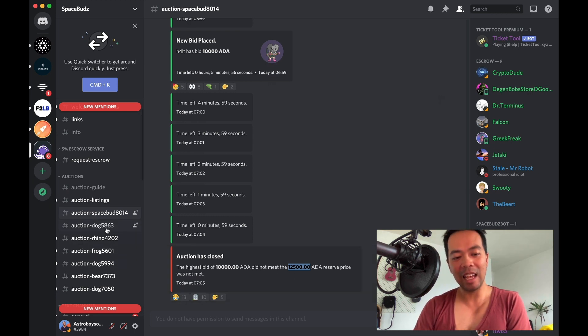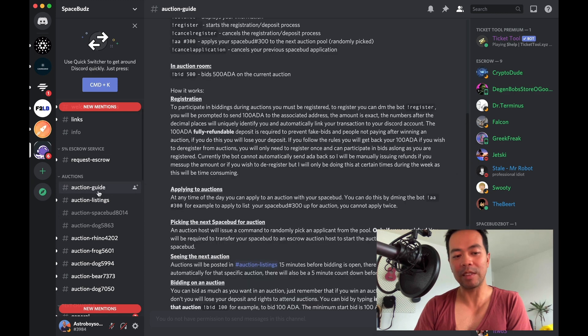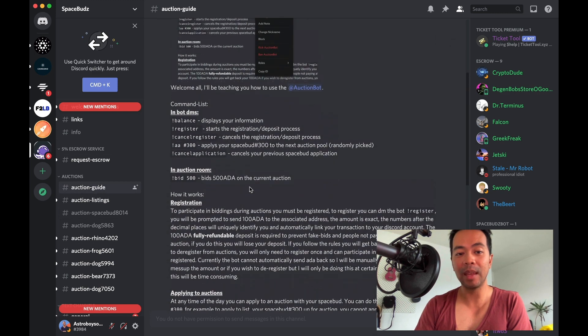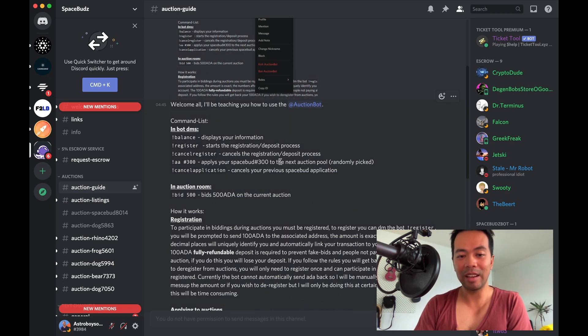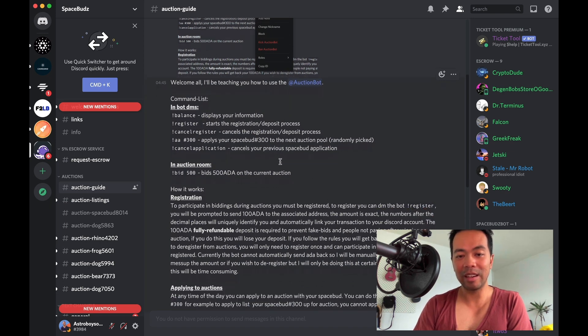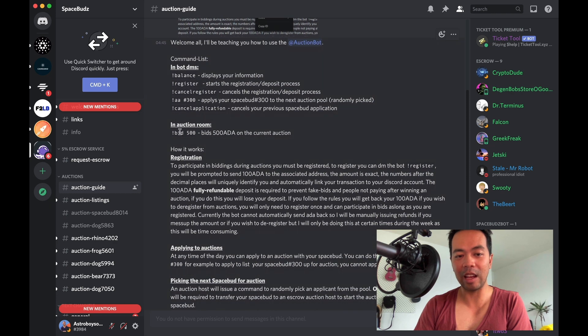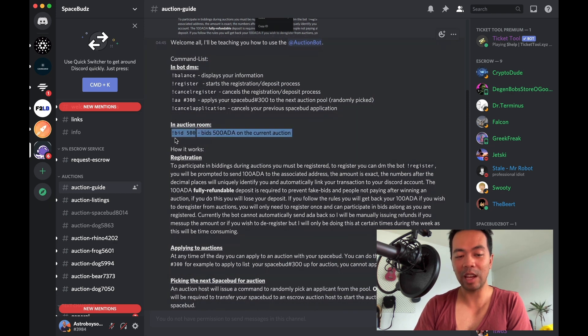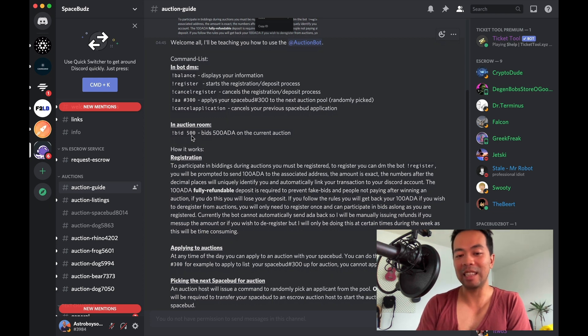But you can see how the process is working. If we just have a look at the auction guide notes here, all you have to do is simply register to start the process. And during the auction process, type in exclamation mark bid with your bidding amount. That's essentially how it goes.